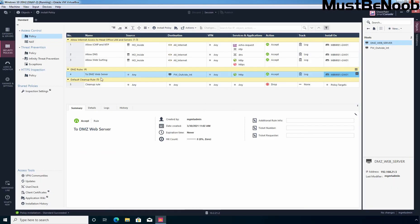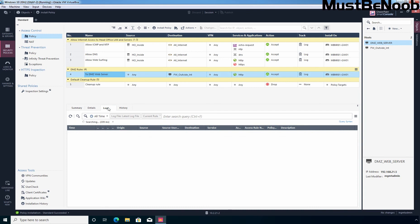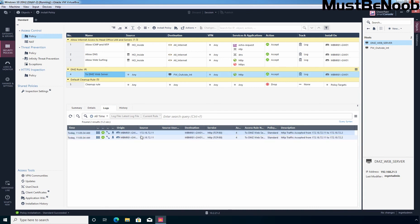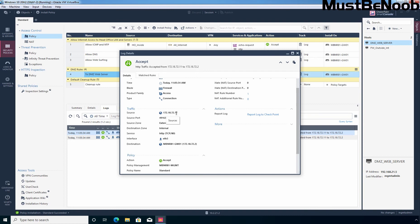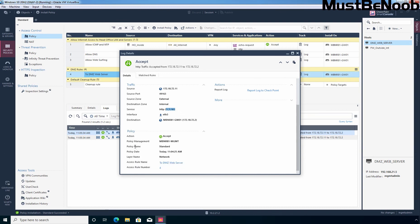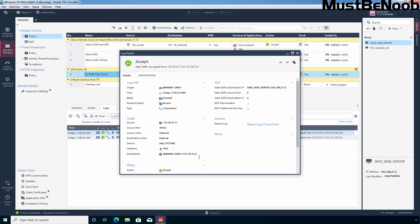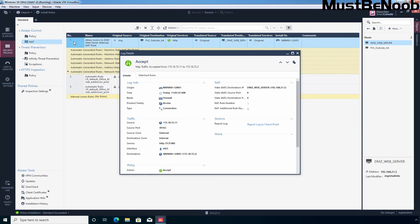Let's go to the Windows 10 virtual machine. Let's select our rule, click on Logs, and here we have a log entry. You can see the source 172.18.72.11, the source zone is External, and the destination zone is Internal. Service is HTTP on TCP port 80, interface eth3. Under Policy, we can verify that the matching rule is rule number 4 'to DMZ web server'. And for NAT, it is matching with rule number 1 — 'Allow access to DMZ web server'. This is the manual NAT rule.